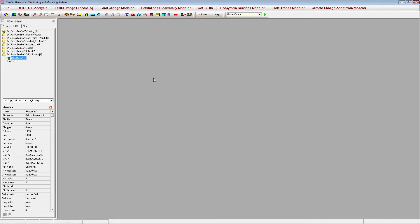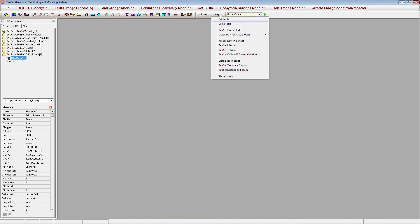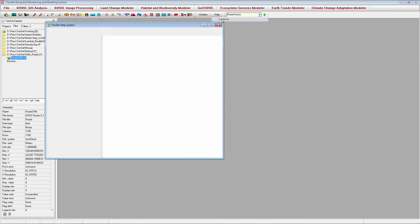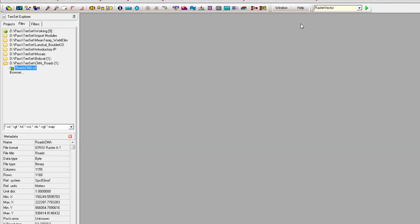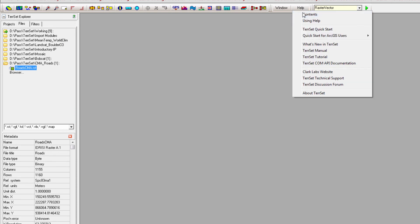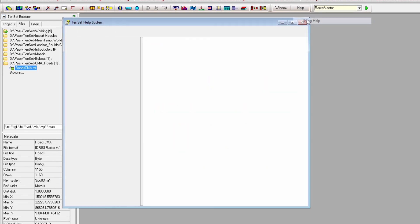For more information on data import and export, as well as the modules mentioned in this video, check out the TerrSet help system files. You can access the help system by going to Help, Contents. You can also access the help system files for any module by clicking the Help button on the module dialog box. For a quick introduction to the Help system, go to Help, Using Help.